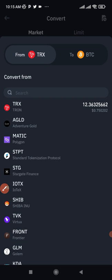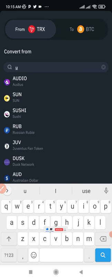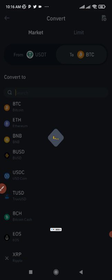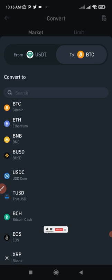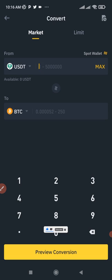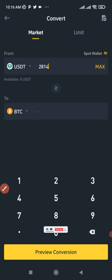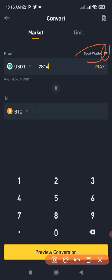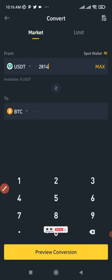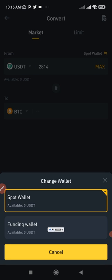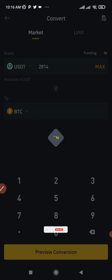Select USDT in the search bar if you don't see it, then choose BTC as the destination coin. Enter the amount — approximately 281 to 282 USDT. Note that when you buy tokens from P2P, they go to your funding wallet, not your spot wallet. So click the Transfer icon to move funds from your funding wallet to your spot wallet before converting.